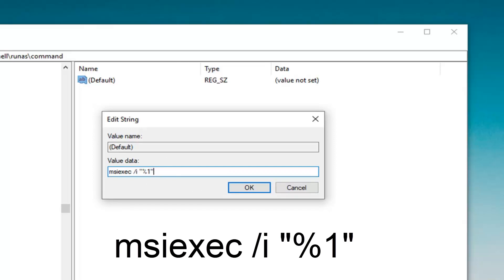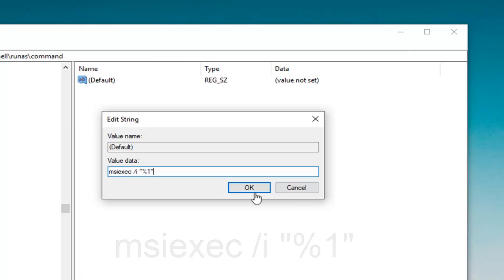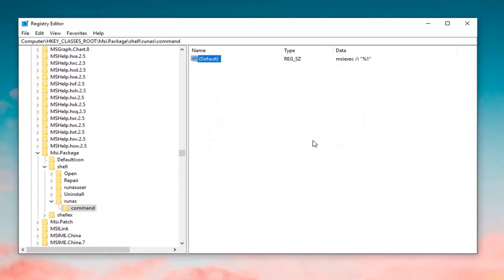Note that these are quotation marks — not parentheses. Once you have it exactly as it appears on my screen, you should be able to left-click on OK.